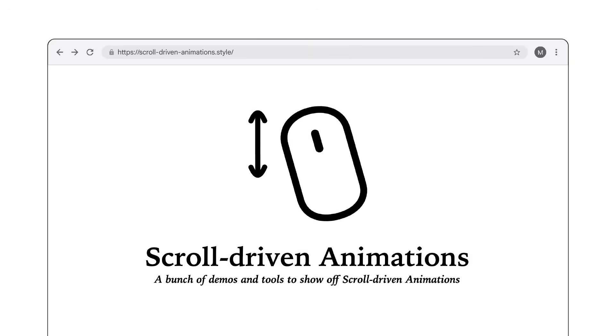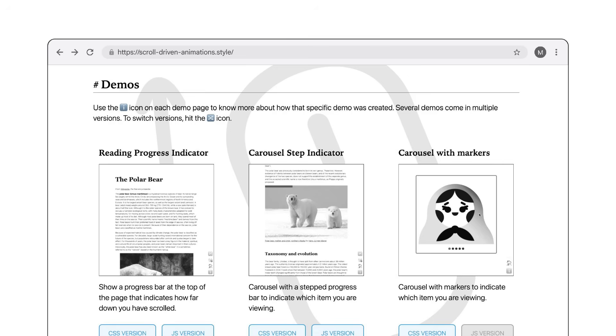To learn all about scroll-driven animations, visit scrolldrivenanimations.style, your one-stop shop for all your scroll-driven animations needs. On that website, I share a bunch of demos, each with an explanation to how they were built, tucked away behind the info icon at the bottom right.